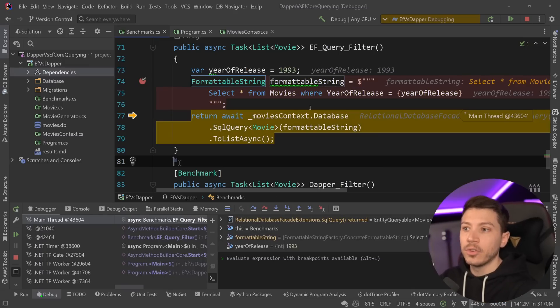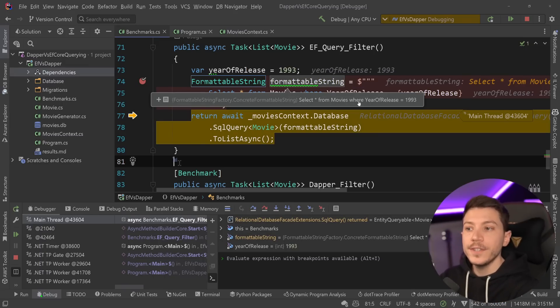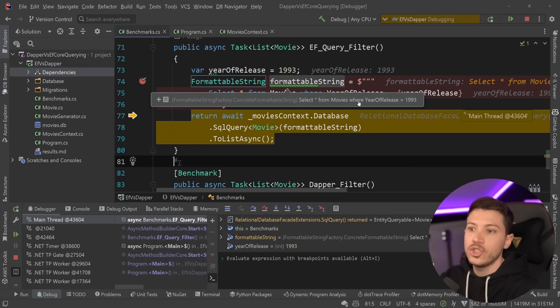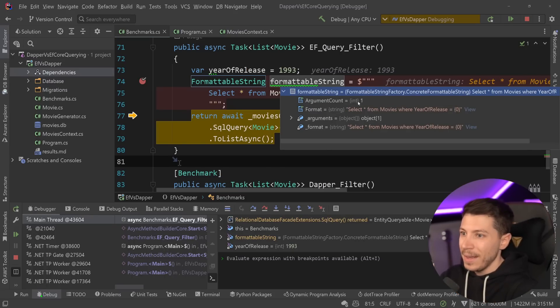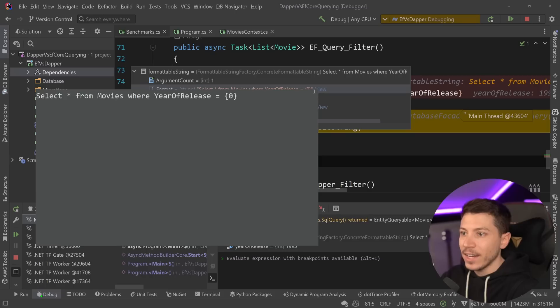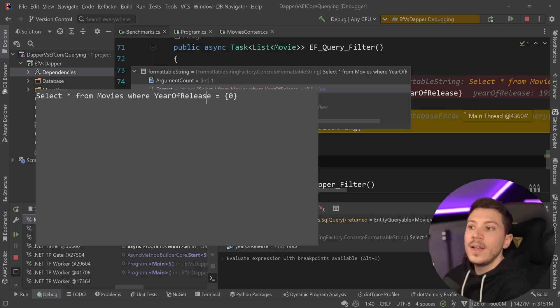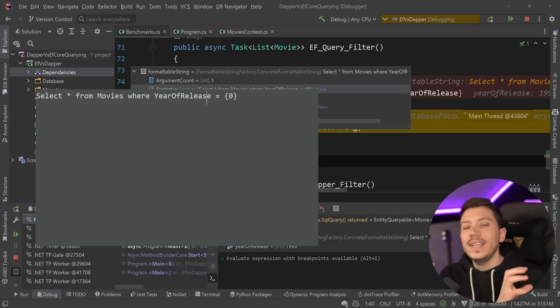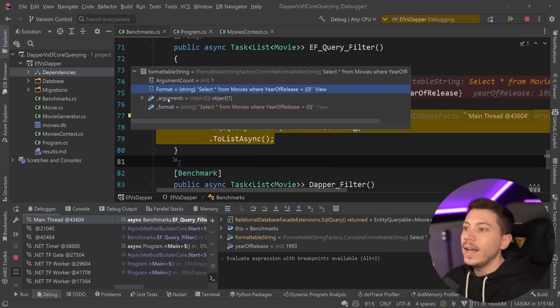Now, here's the thing. Formattable string works in a very interesting way. Even though it looks here that the string is actually just the query with that injected parameter through the interpolation, behind the scenes, what you're getting is actually a format. So it is taking that interpolated parameter, and it moves it into an argument in effectively the same way that Dapper would do it conceptually.